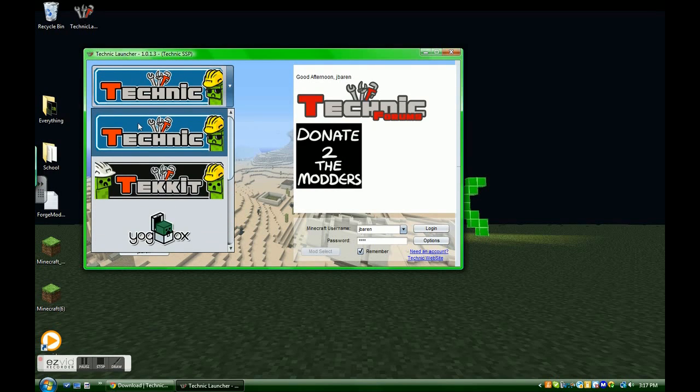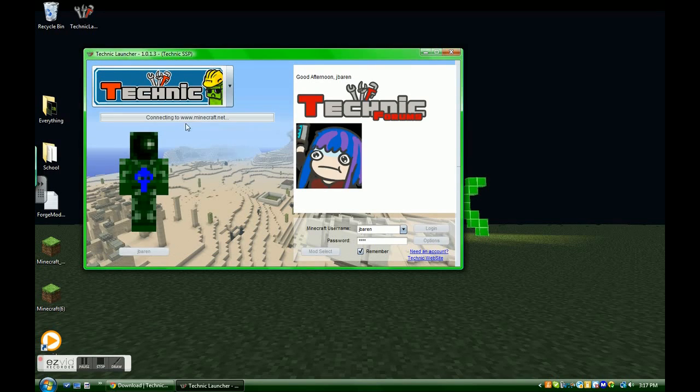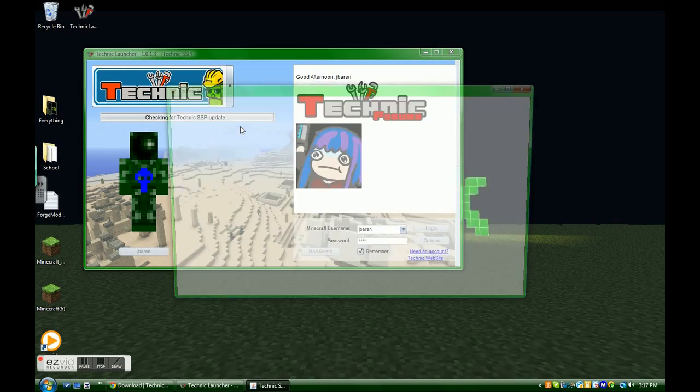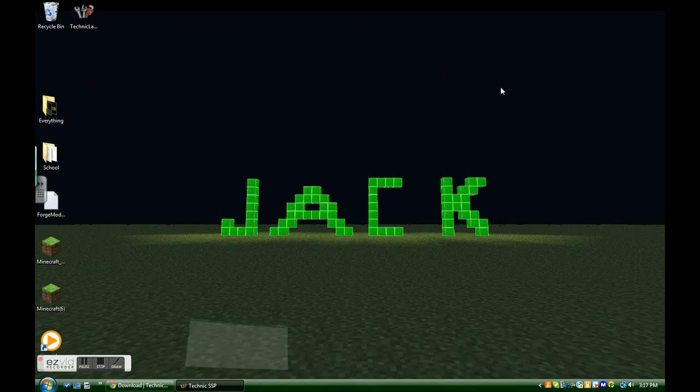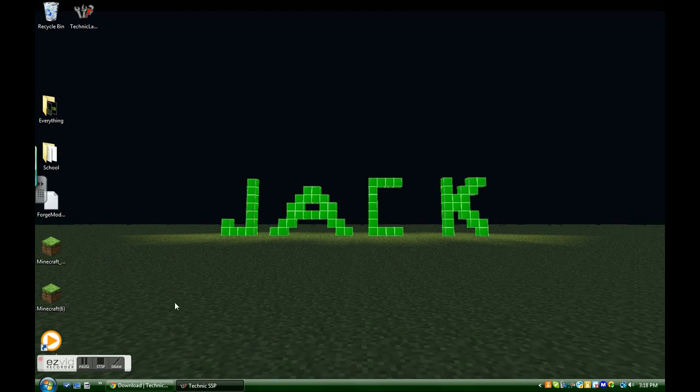So, I'm going to do Technic. I already have it downloaded, so it doesn't have to re-download. Because that would waste a lot of space on my computer. So, then it opens Technic in its own Minecraft.